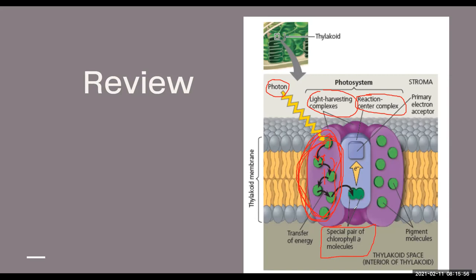This special pair has a name which we'll learn shortly. Once this special pair of chlorophyll A molecules receives energy from the antenna pigments in the light harvesting complexes, it will release energy to the point where it can donate an electron from the pair of chlorophyll molecules to what we call the primary electron acceptor. This primary electron acceptor, from its name, will accept or receive that electron from our chlorophyll A molecules.